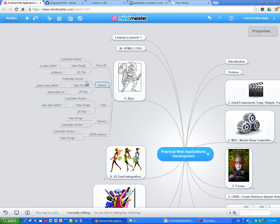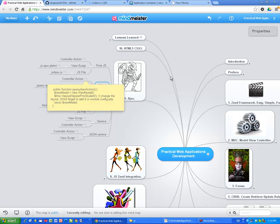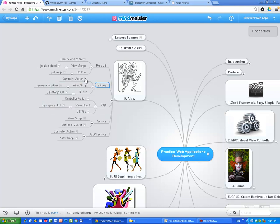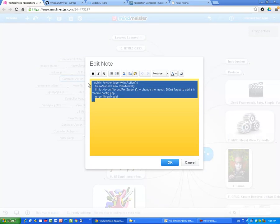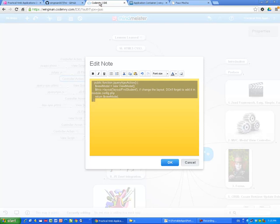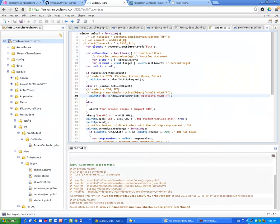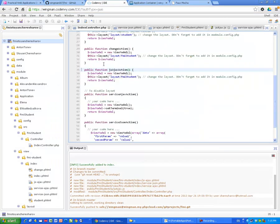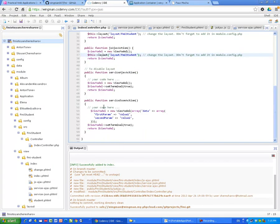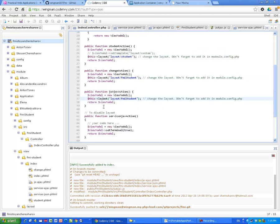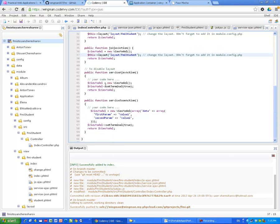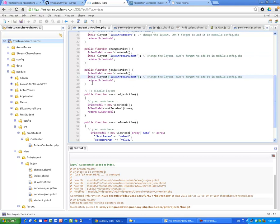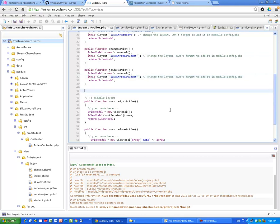Okay, there are three simple steps. First we have to create, of course, an action in our controller. So here we go. I'm going to my index controller.